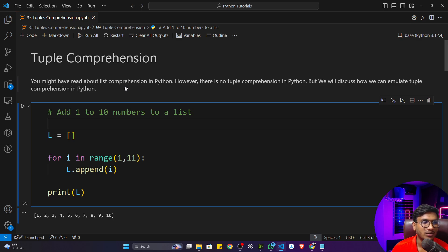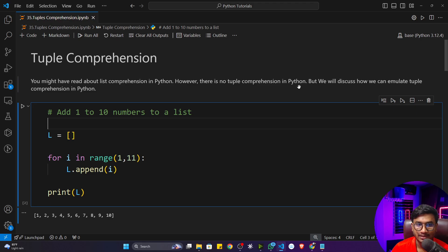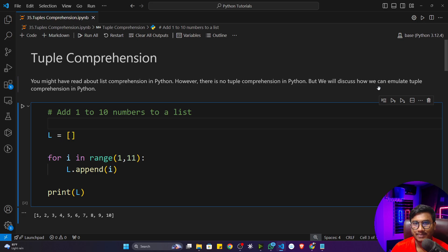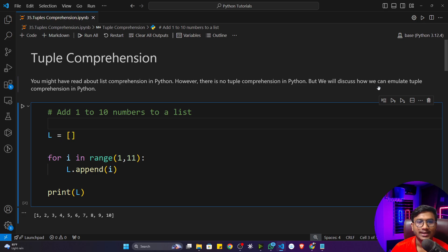Officially, there is no tuple comprehension inside Python. You might have read about list comprehension, but there is no tuple comprehension. However, what you can do is emulate tuple comprehension inside Python. Officially the concept doesn't exist, but you can emulate it.